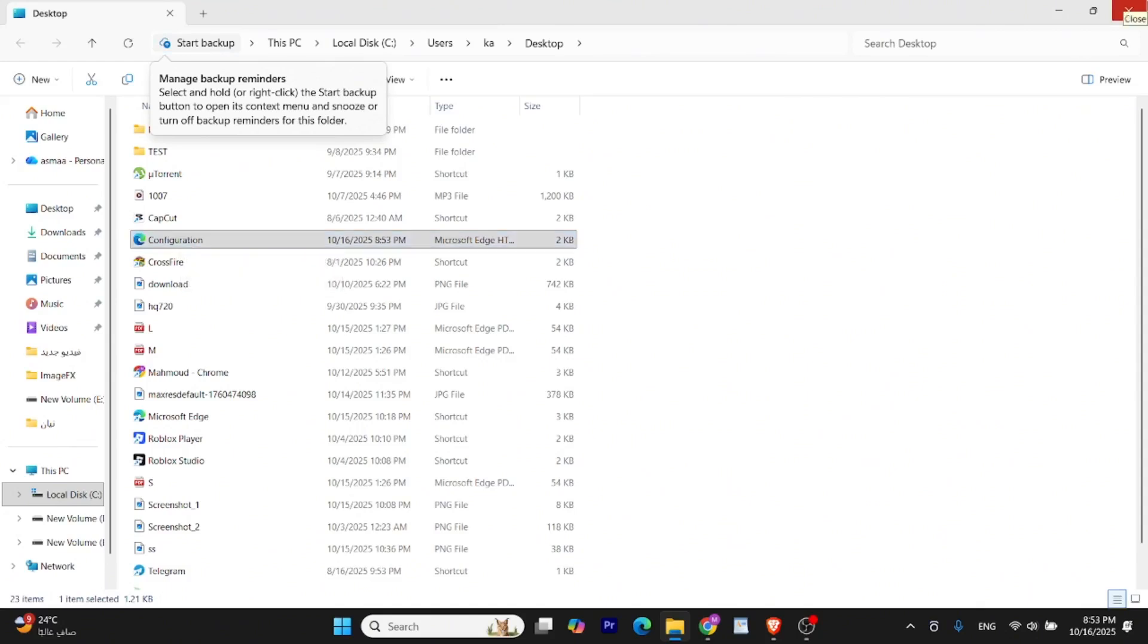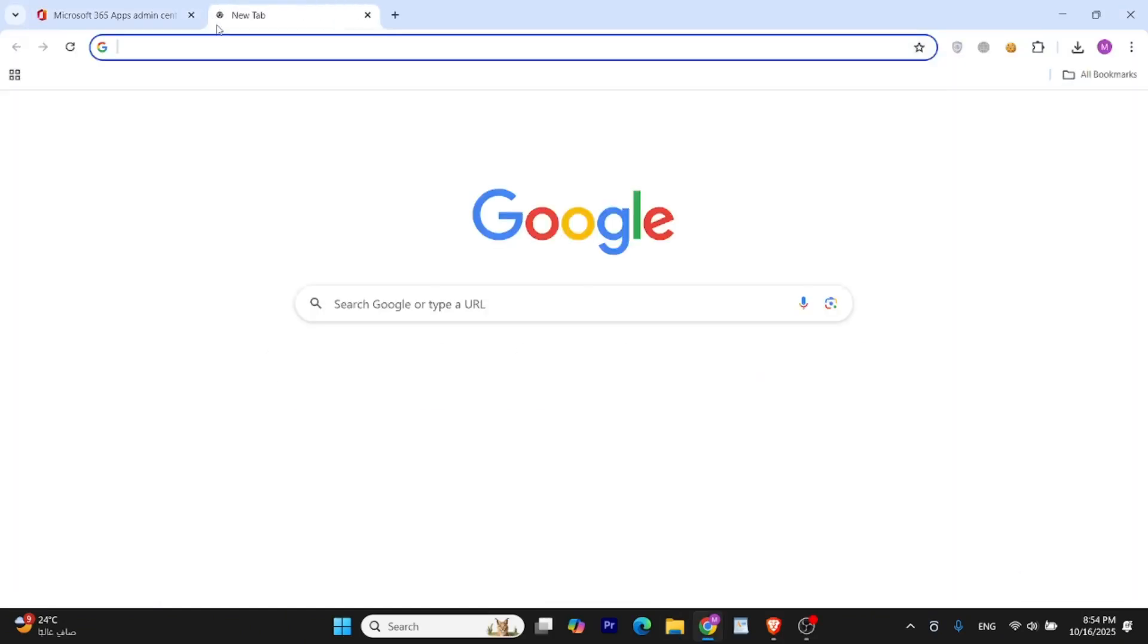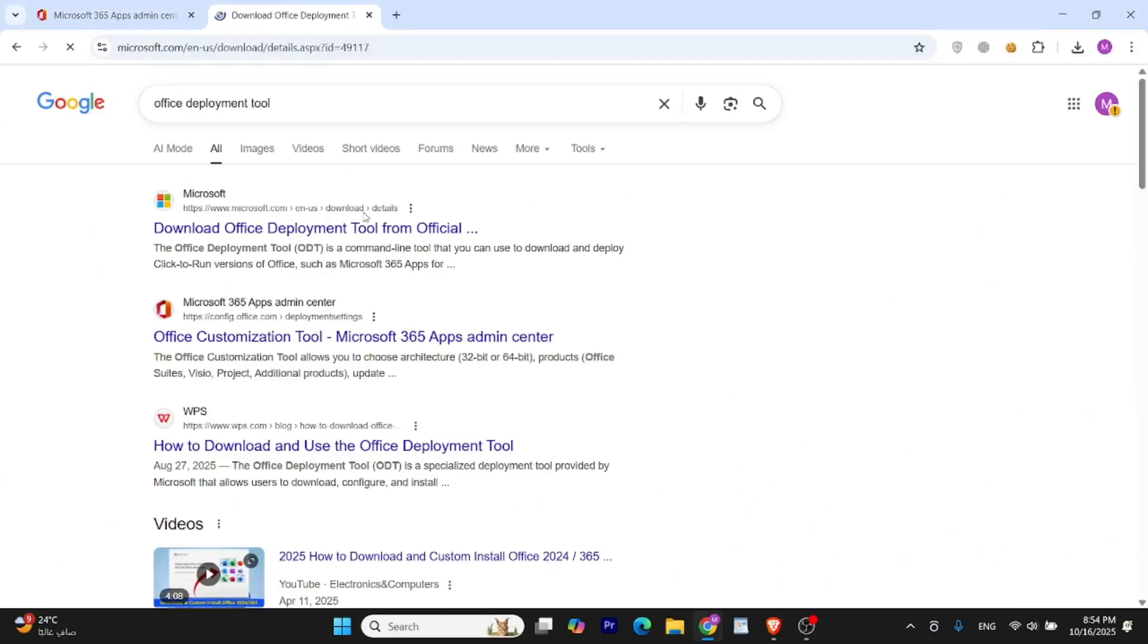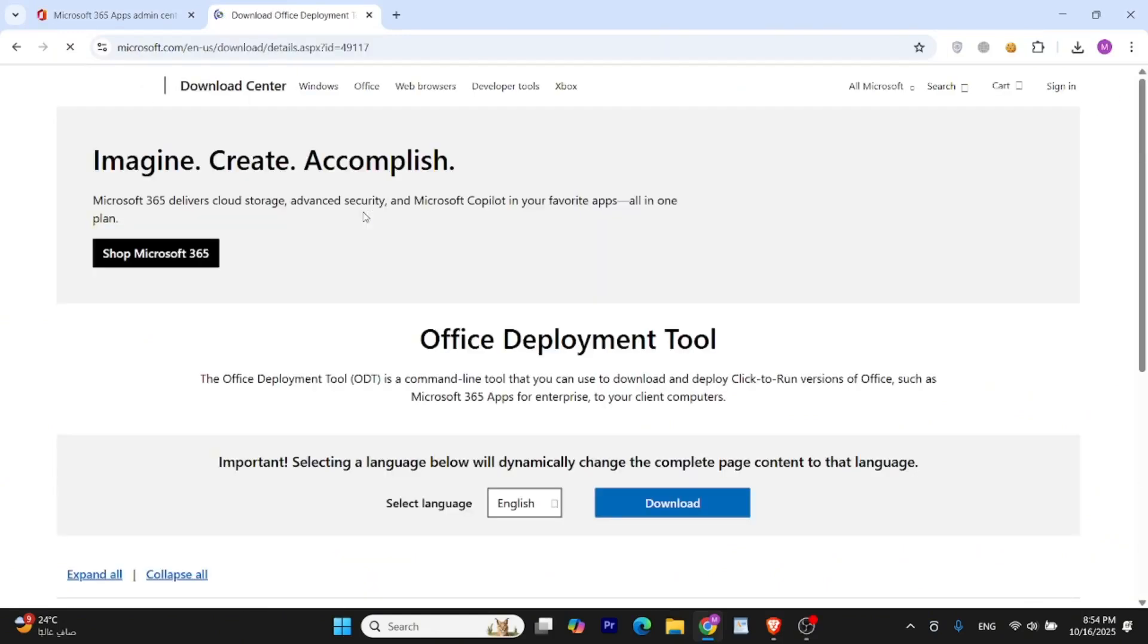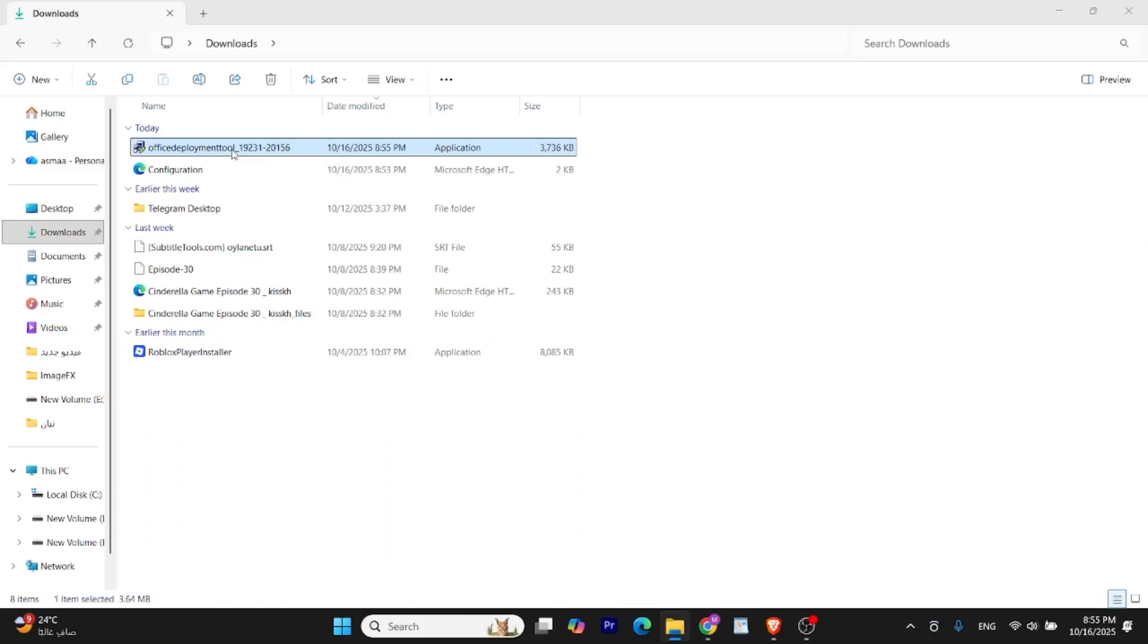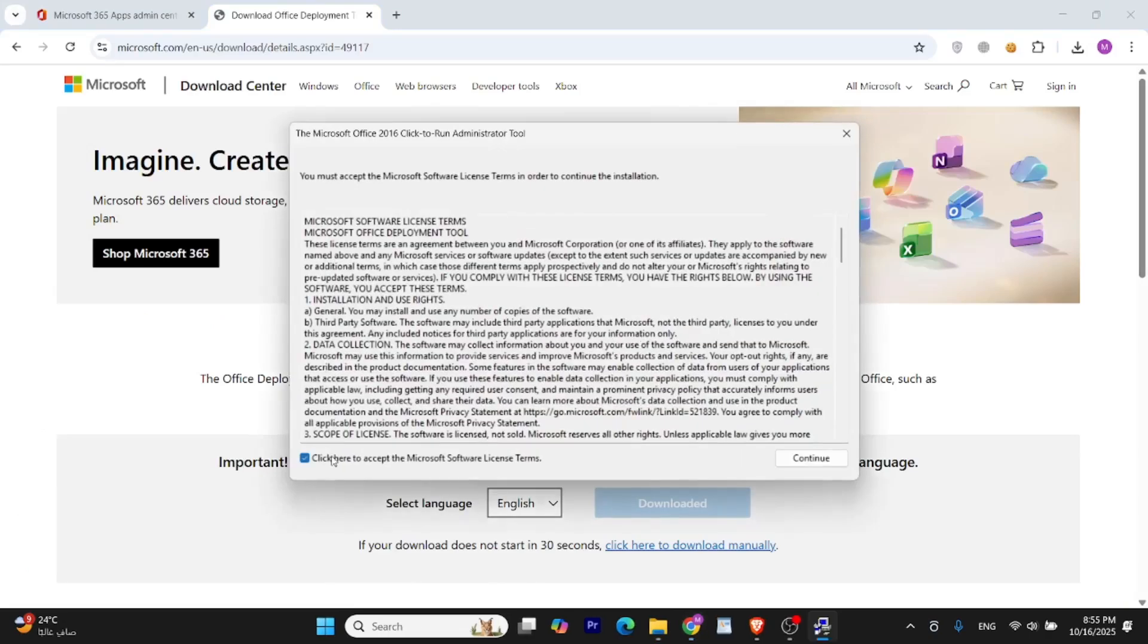We'll download the Office Deployment Tool that will install Office using this configuration file. Open your browser and search for Office Deployment Tool. Open the official Microsoft website. Click the Download button on this page. Once downloaded, double-click the file to run it. Accept the agreement and continue.